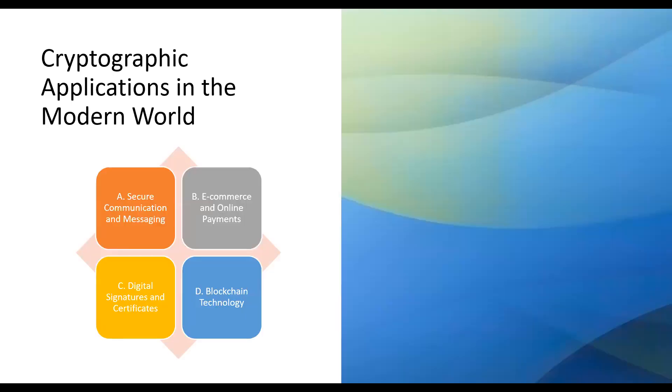Cryptography plays a vital role in the modern world. Let's explore some of its applications. Secure communication and messaging applications employ cryptography to protect sensitive conversations and ensure data privacy. End-to-end encryption ensures that only the intended recipients can access the messages.